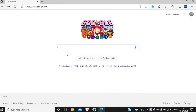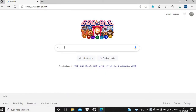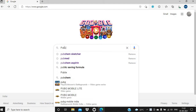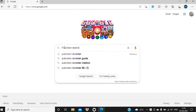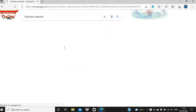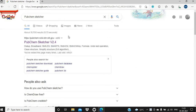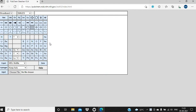For PubChemSketcher, we have to simply type PubChemSketcher in the Google search bar, and then this will give you the top result: PubChemSketcher version 2.4. So you have to simply click on this, and this is the interface of PubChemSketcher version 2.4.